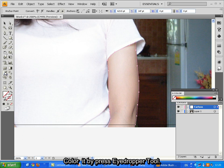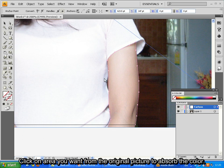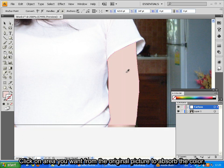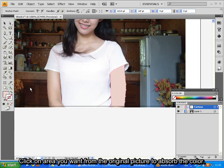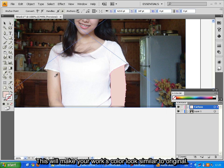Color it by placing Eyedropper tool. Click on area you want from the original picture to absorb the color. This will make your work's color look similar to original.